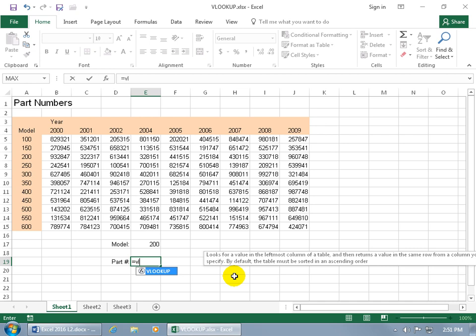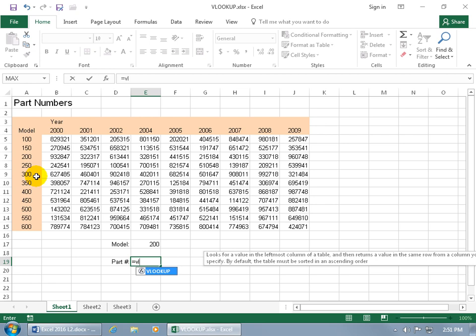You can see in the popup it says looks for a value in the leftmost column of a table, and then returns a value from the same row from a column you specify. By default, the table must be sorted in ascending order. So make sure that it's sorted numerically when it does the comparison, and looking up 200 over here in the leftmost column, because if not, you're going to get issues. So ascending order, smallest to largest. Also, if you have text that you want to lookup, make sure it's from the upper end of the alphabet, A, all the way down to the Z's.